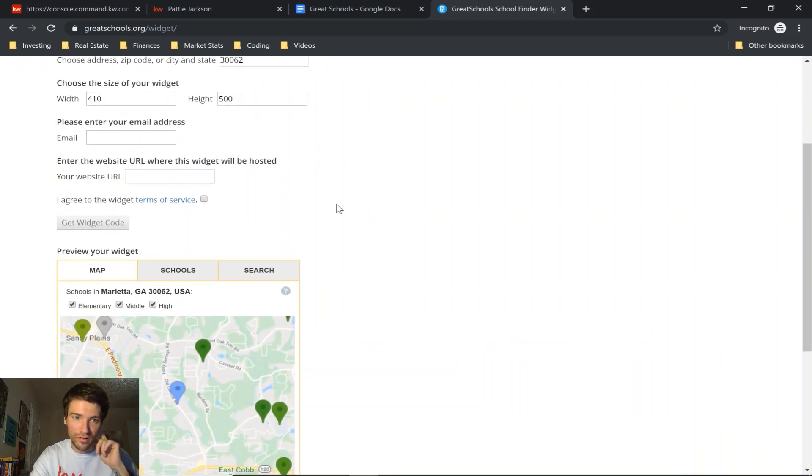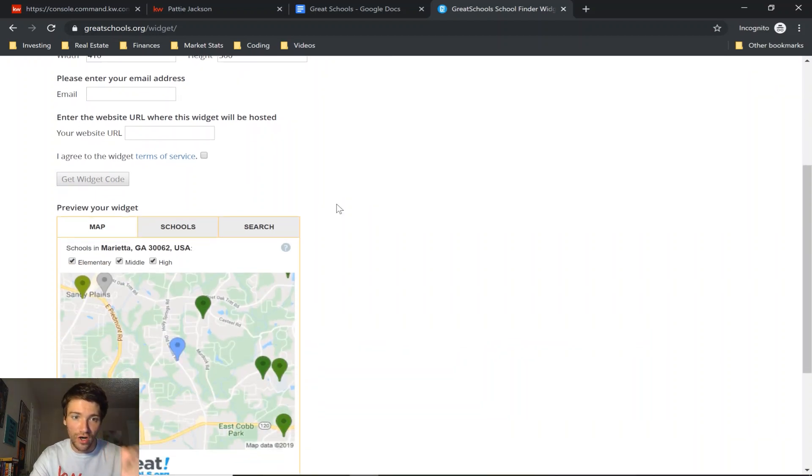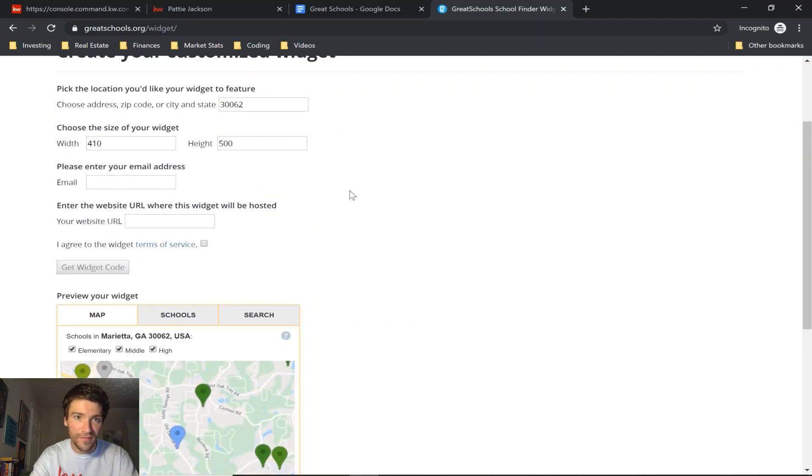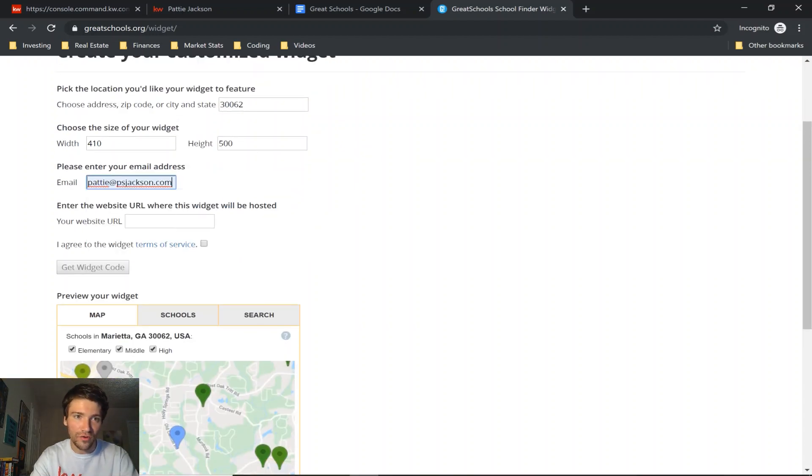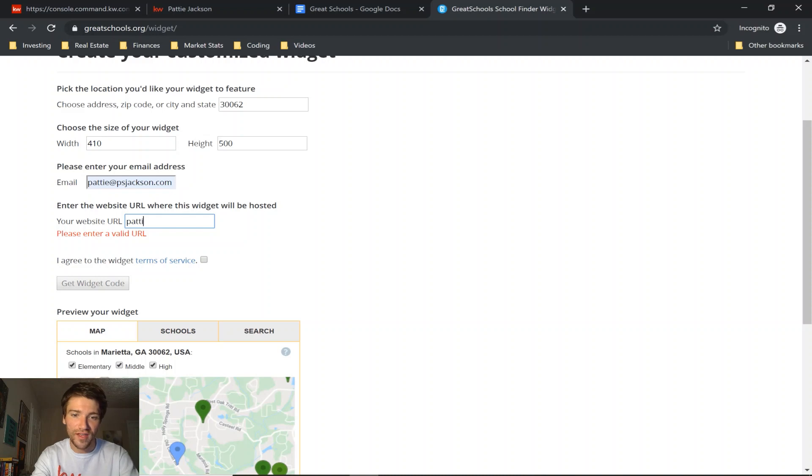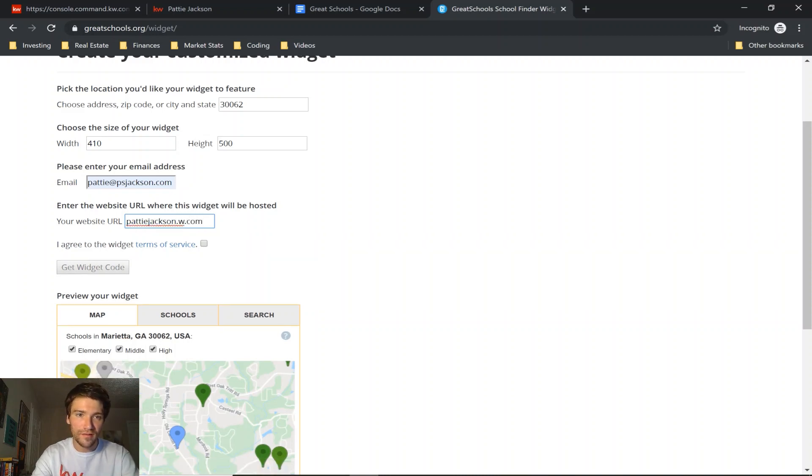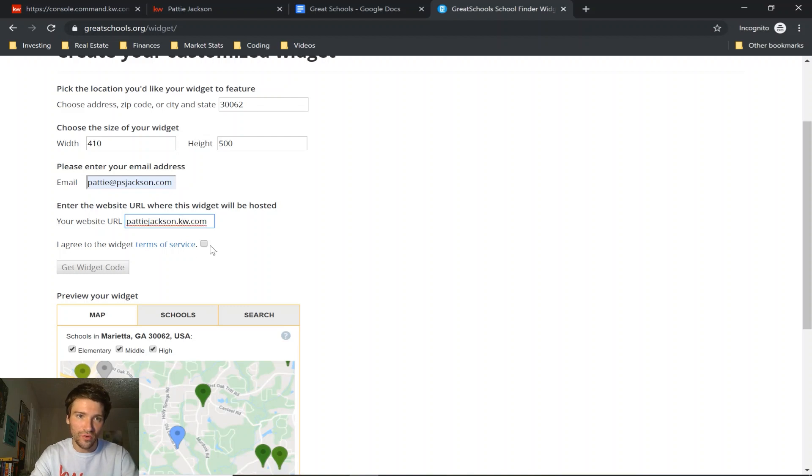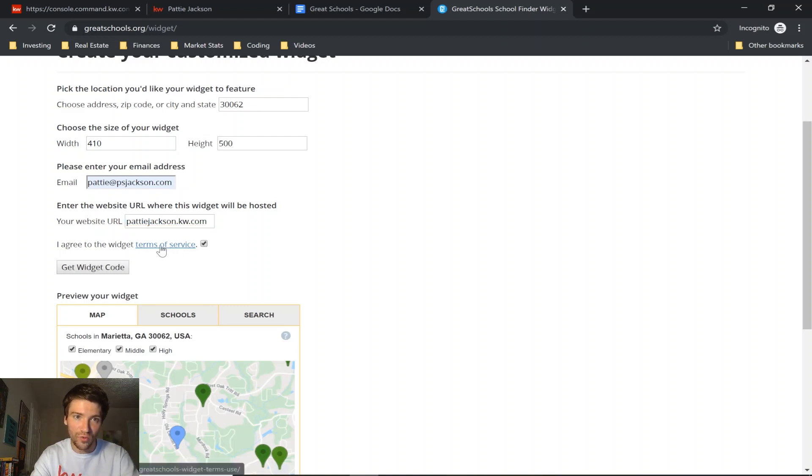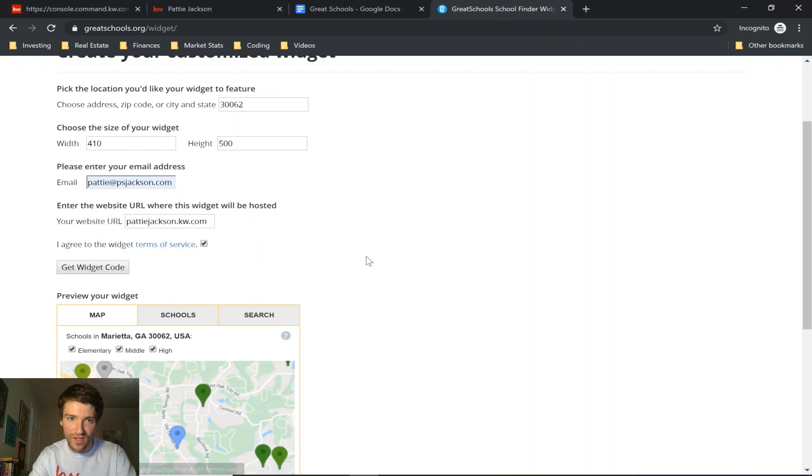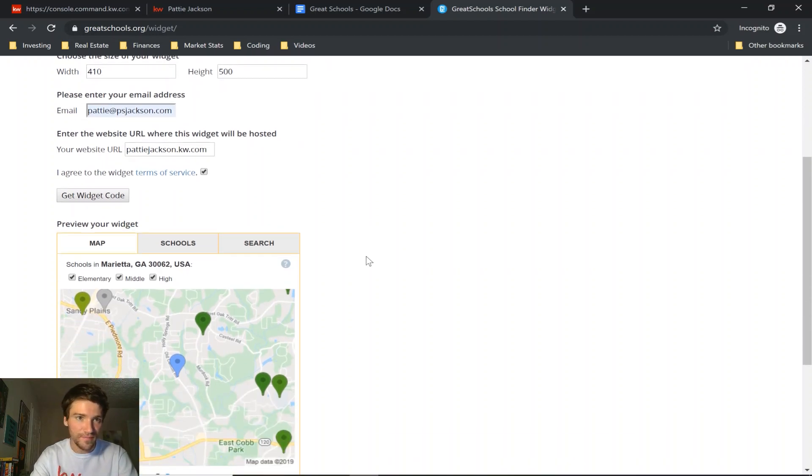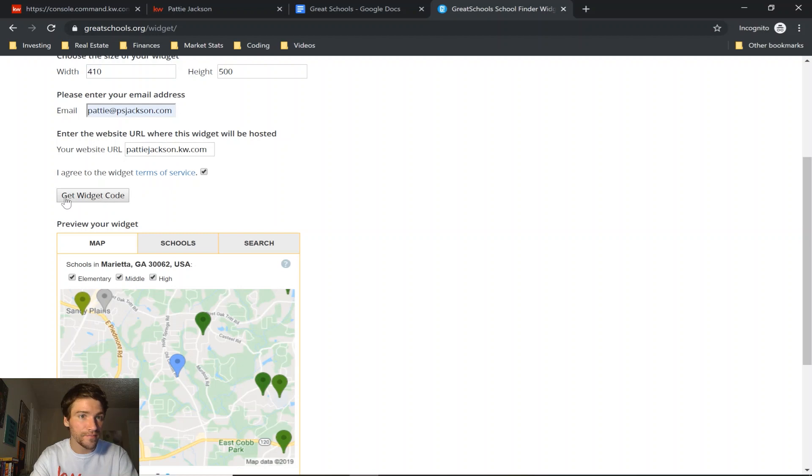You have to type in your email address and a website URL, click agree to the terms of service, which I recommend you read if this is the first time using this widget. As with any website, always read the terms of service. And then press get widget code.